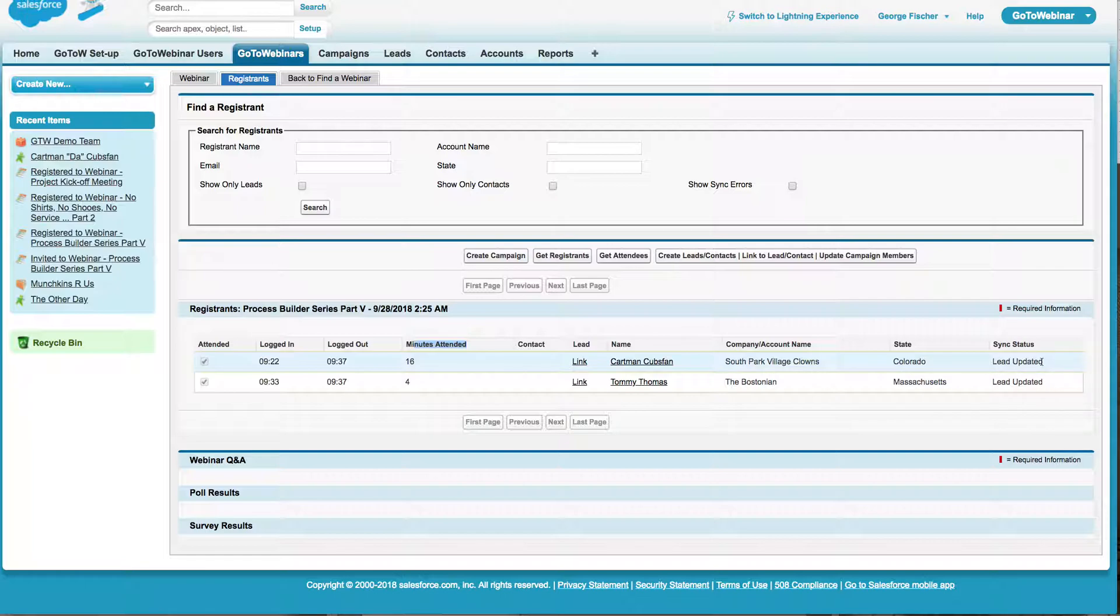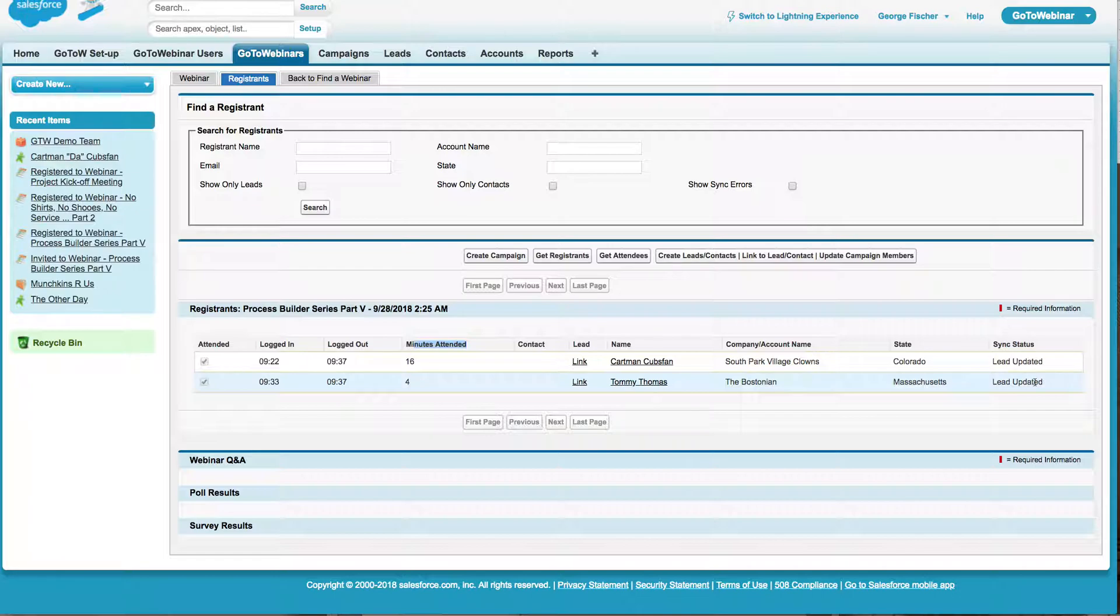This over here will tell you if did we create the lead or did we just update that lead? Did we create the contact or did we update that contact?